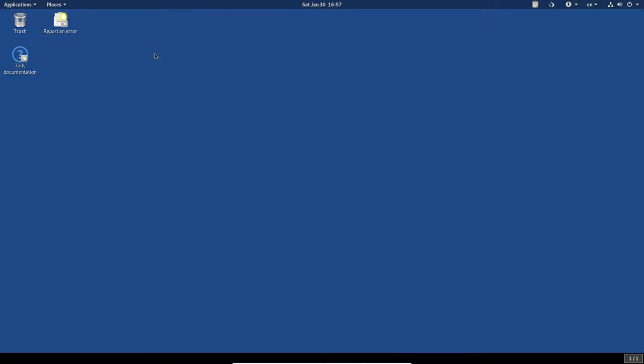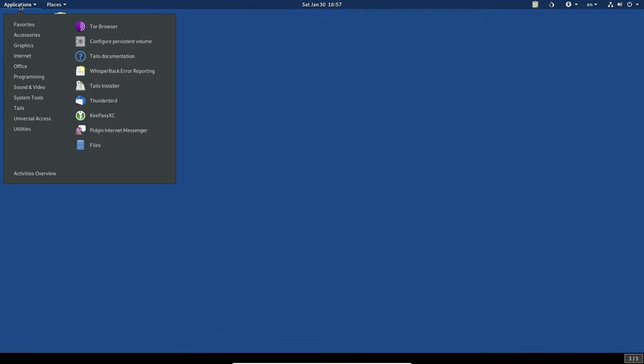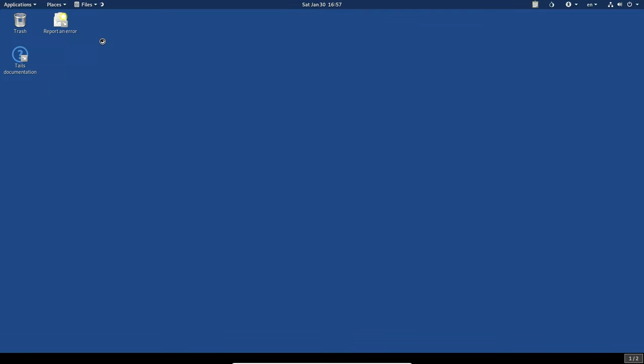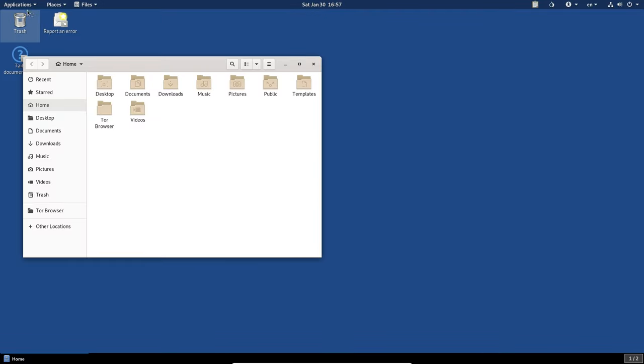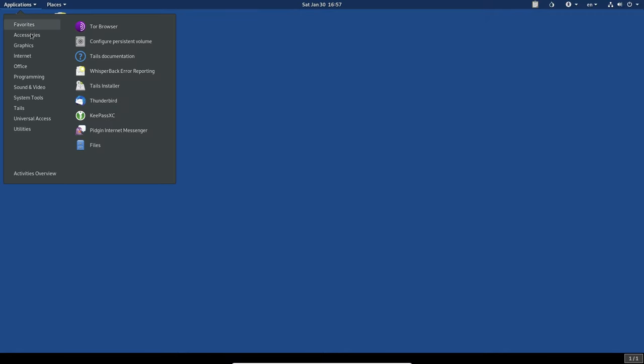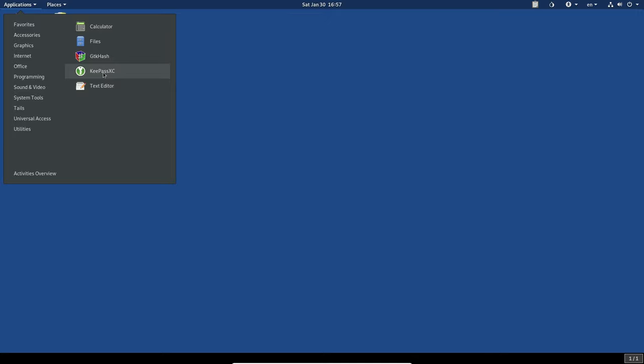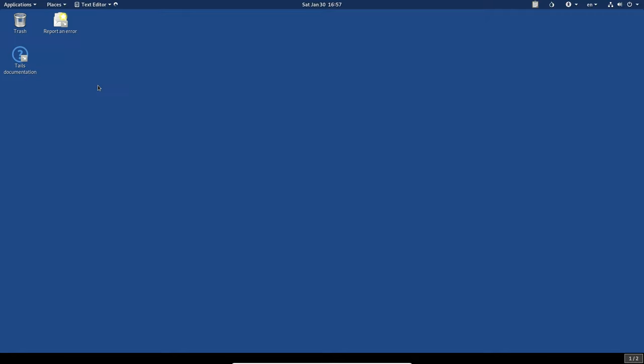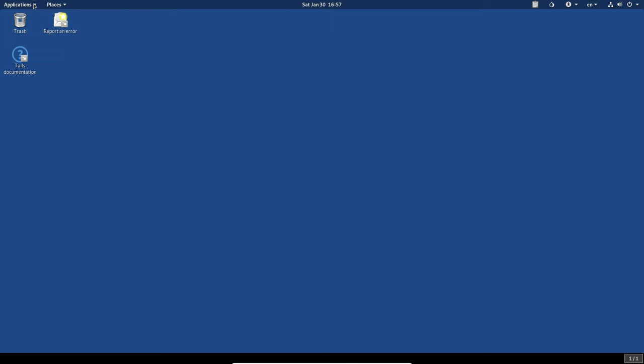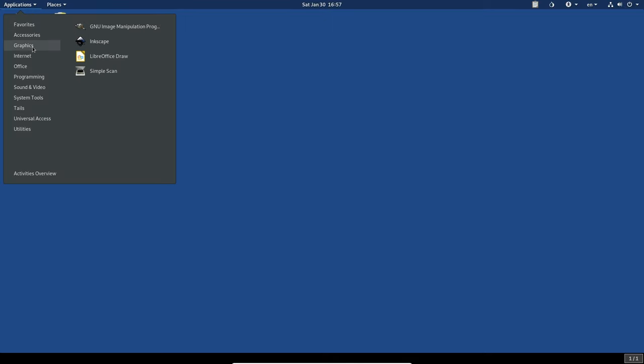I'm not really a fan of it. I know a lot of other people are. Let's take a look at the applications. So we've got in our accessories, calculator, file manager, just the regular GNOME file manager. GTK hash. We've got a password manager, key pass XC, which is a password manager that I recommend. So that's very good. Text editor. This is probably G edit. Yeah, it looks like G edit.